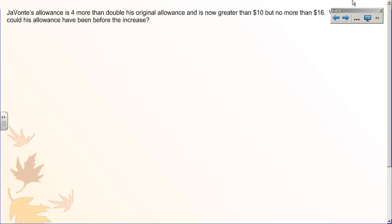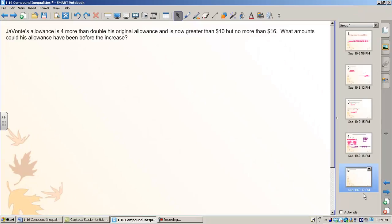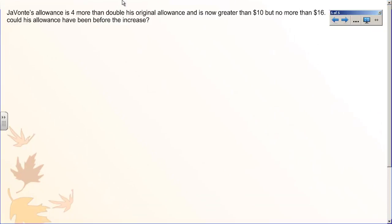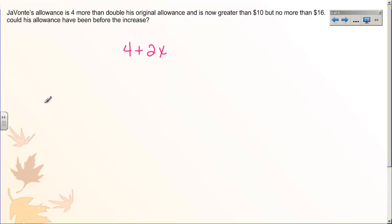So now let's talk about word problems. Javante's allowance is four more than double his original allowance and is now greater than ten dollars but no more than sixteen dollars. What amounts could his allowance have been before the increase? Let's start with the first part: his allowance is four more than double his original. We don't know his original, so we'll call it x. We need to write an expression for four more than double x.